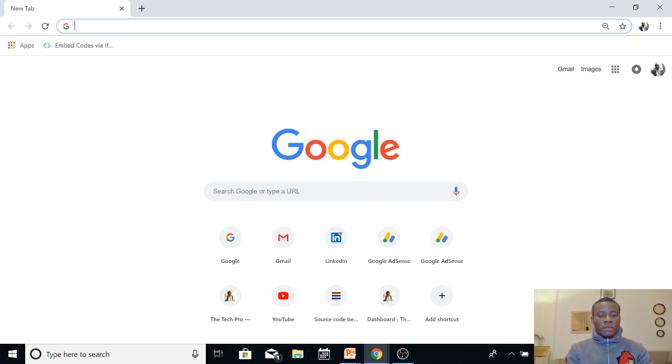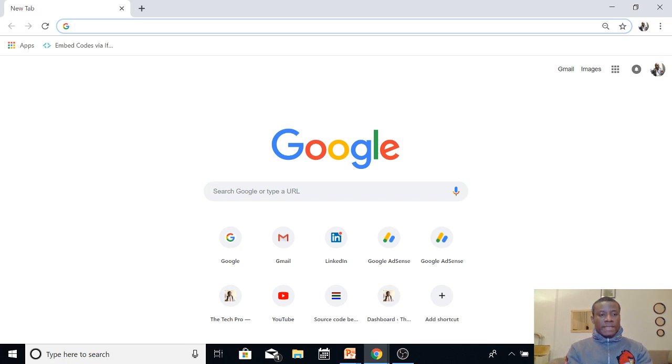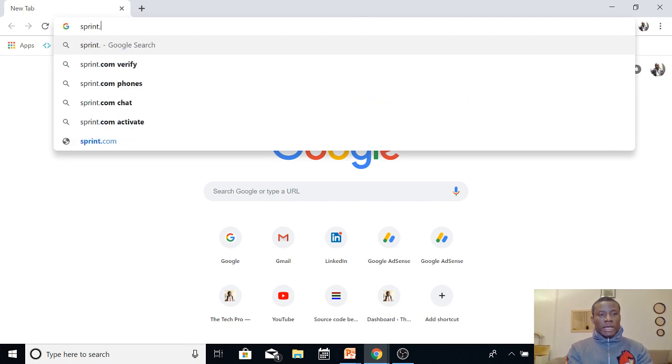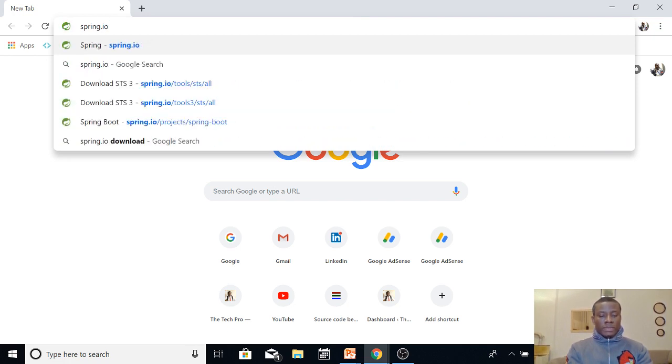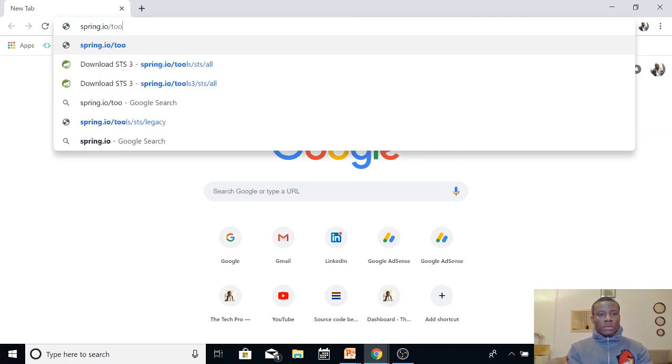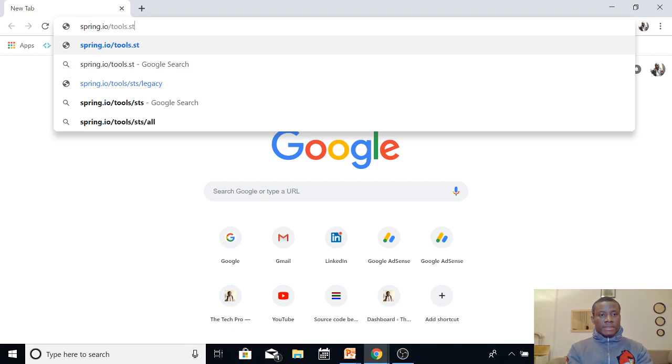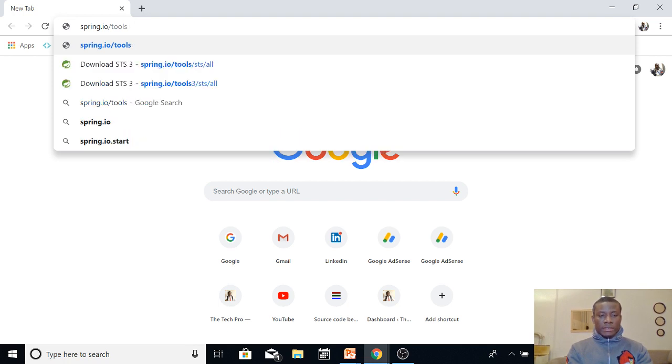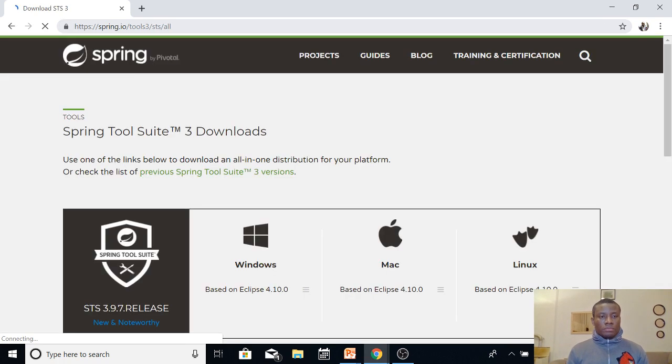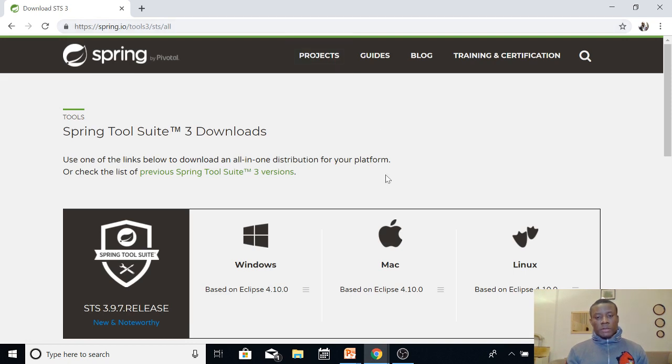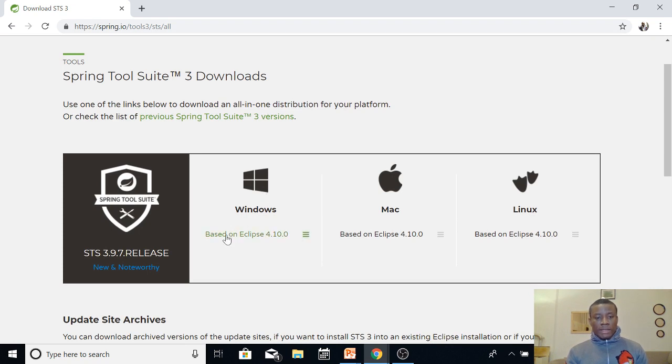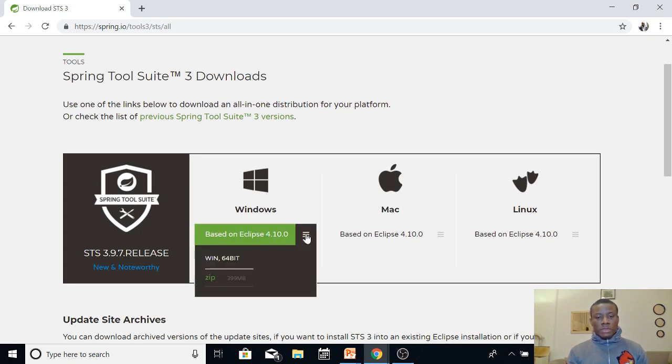So to download the application to be able to build Spring Boot's application, we are going to download STS, and you're going to get it from spring.io/tools/sts/all. So basically, it will take you to this page, and on this page you can now download based on your operating system. For me, I'm using Windows. You can see it's based on Eclipse. So to download, just click here and then choose your operating system.